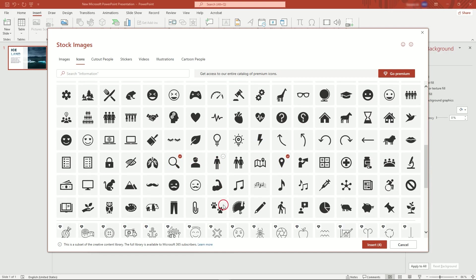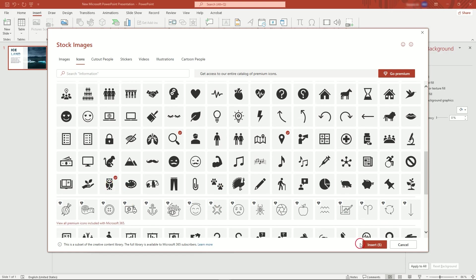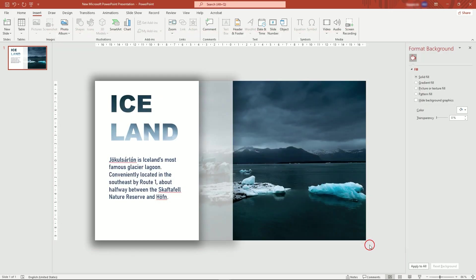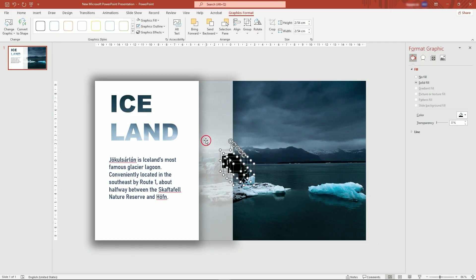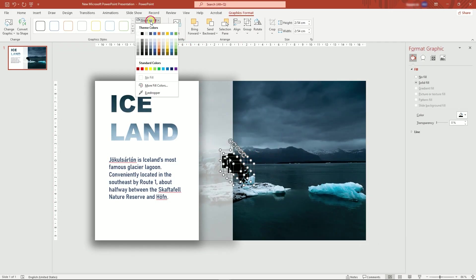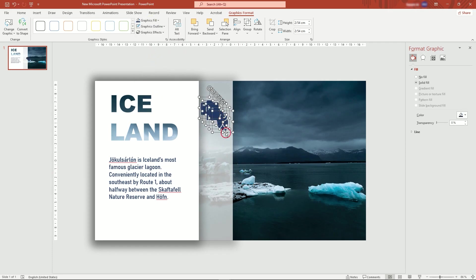I'm going to add five. With all selected, change their color, then place them roughly in position.